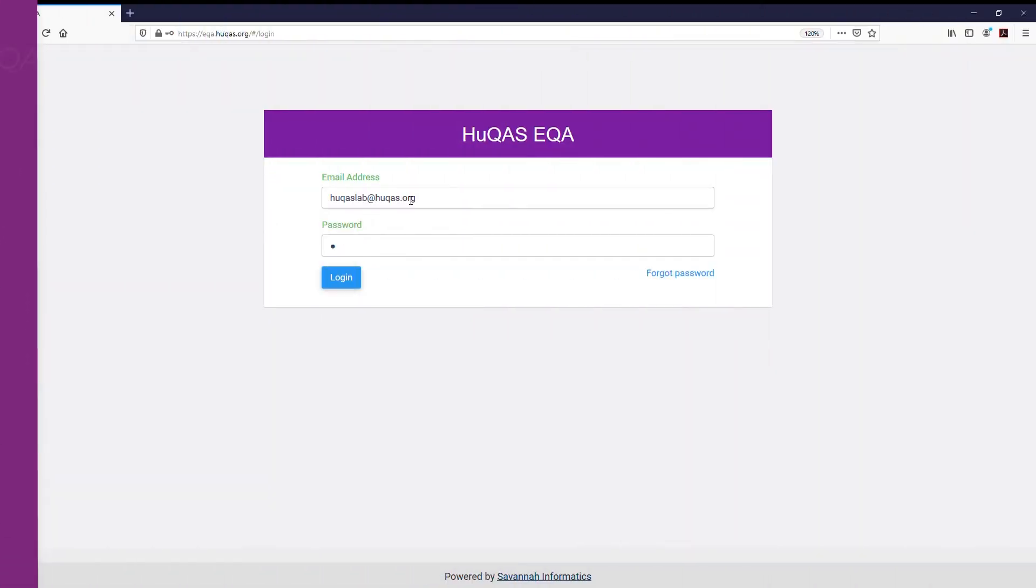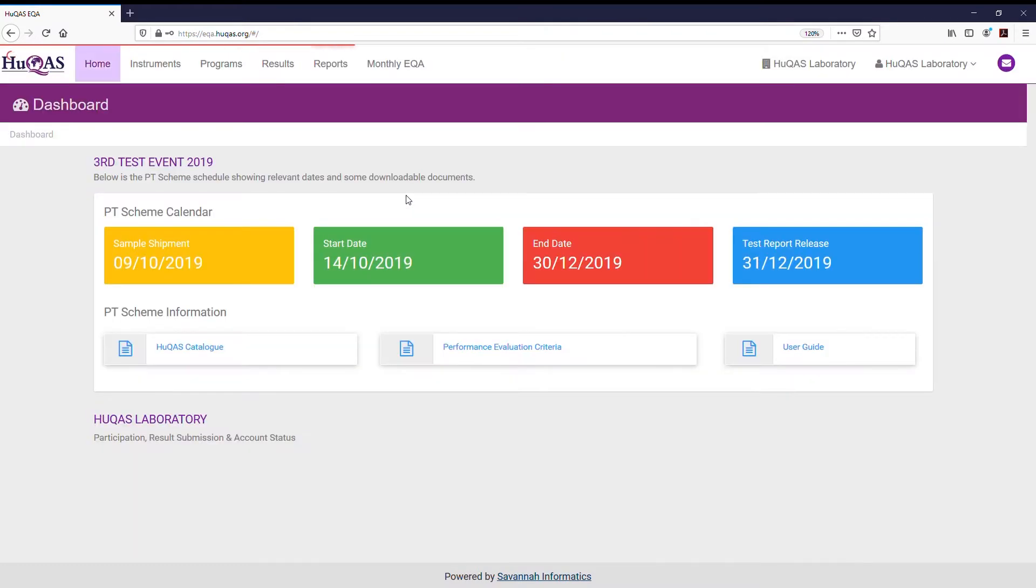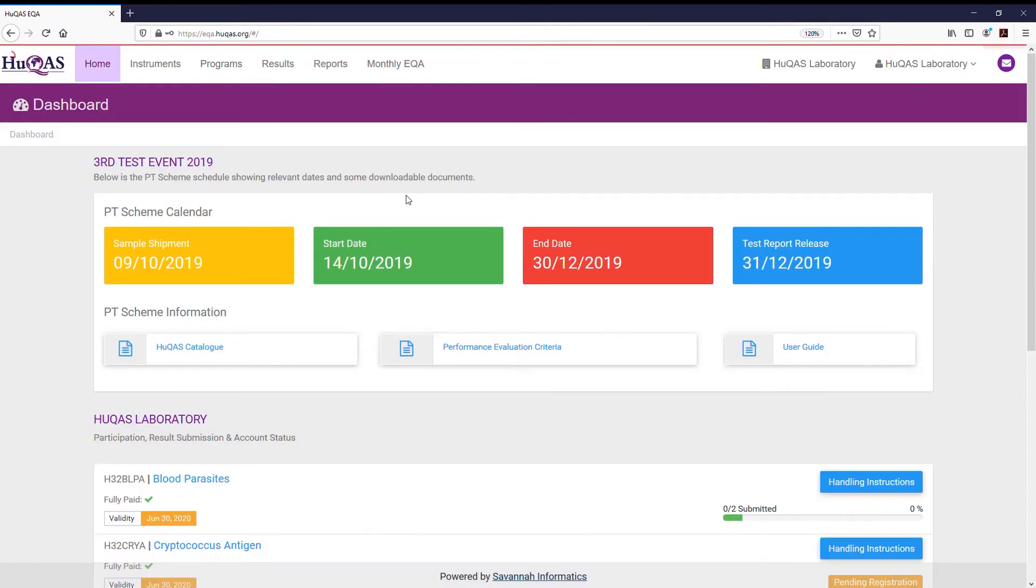Welcome to the Hucus user guide on how to manage users in your lab account. Log in to your Hucus EQA account.